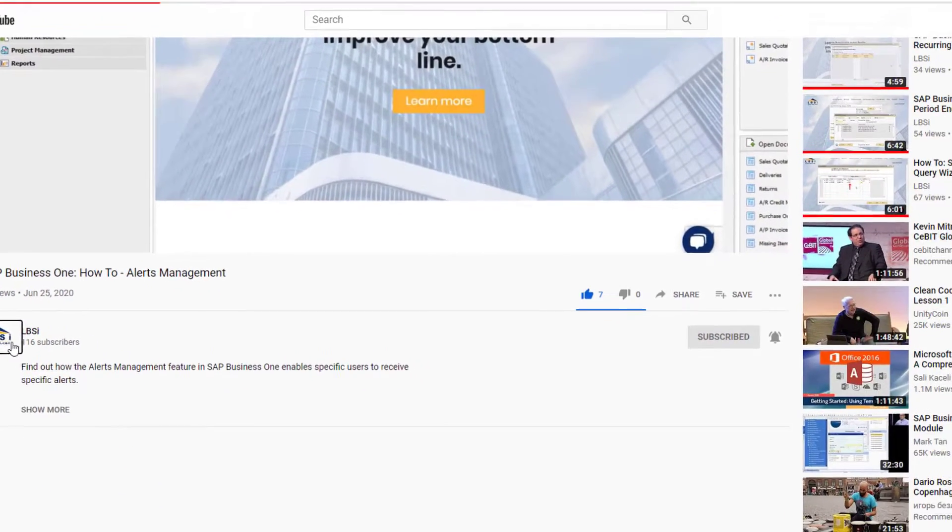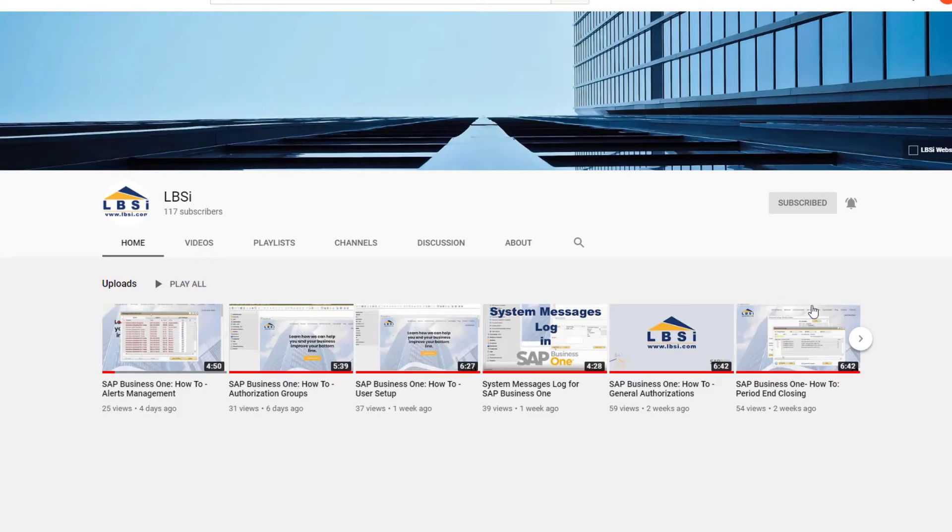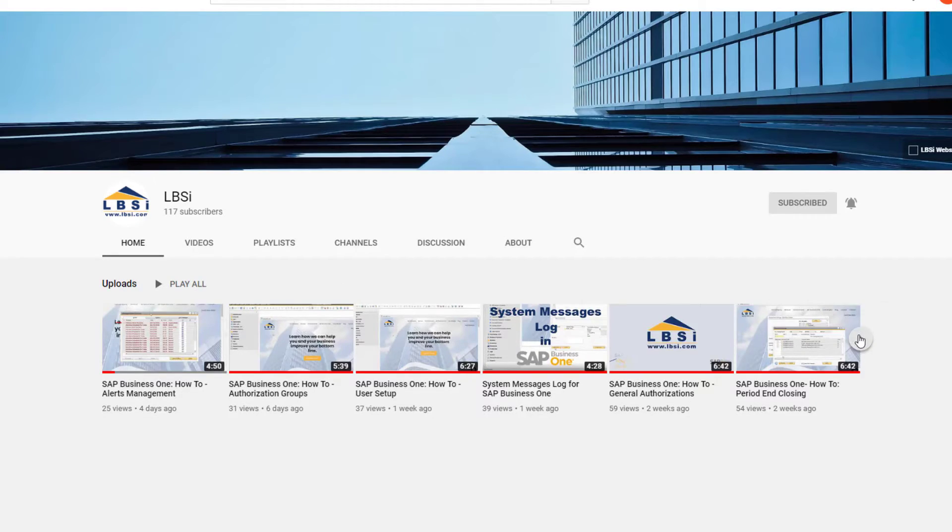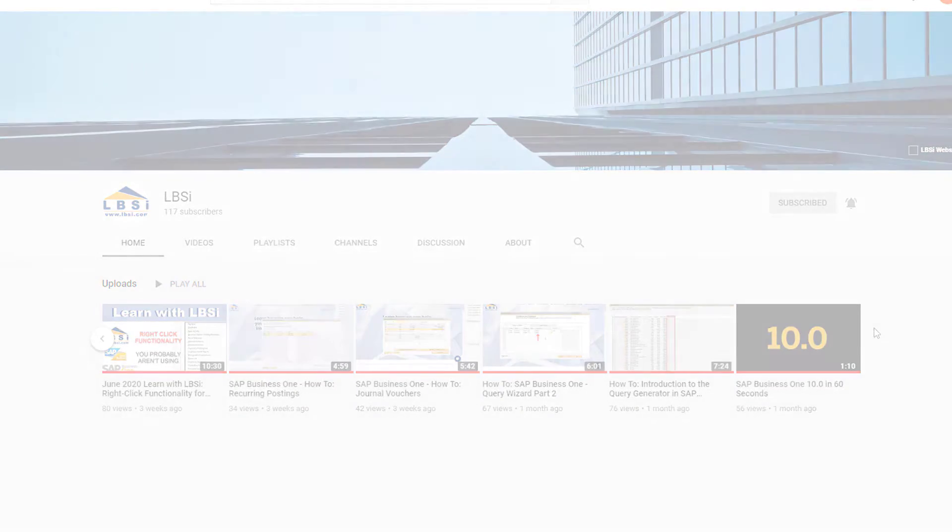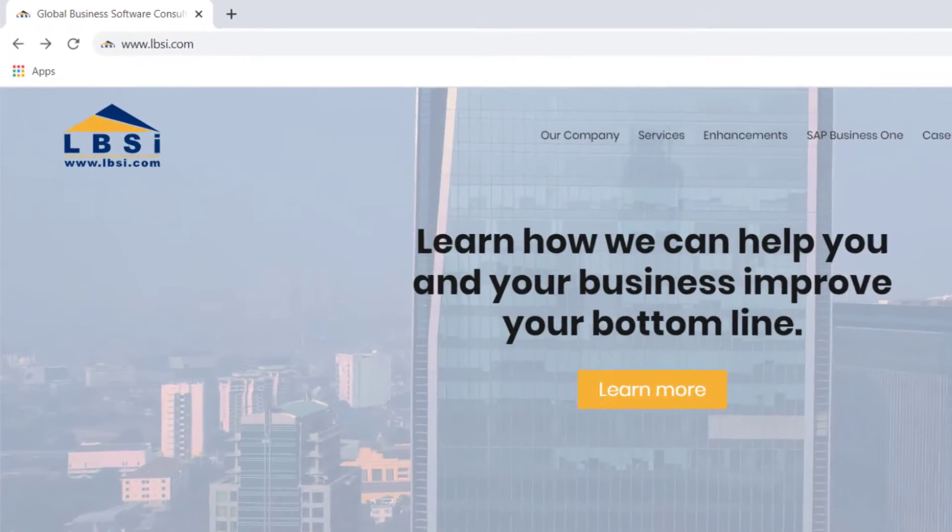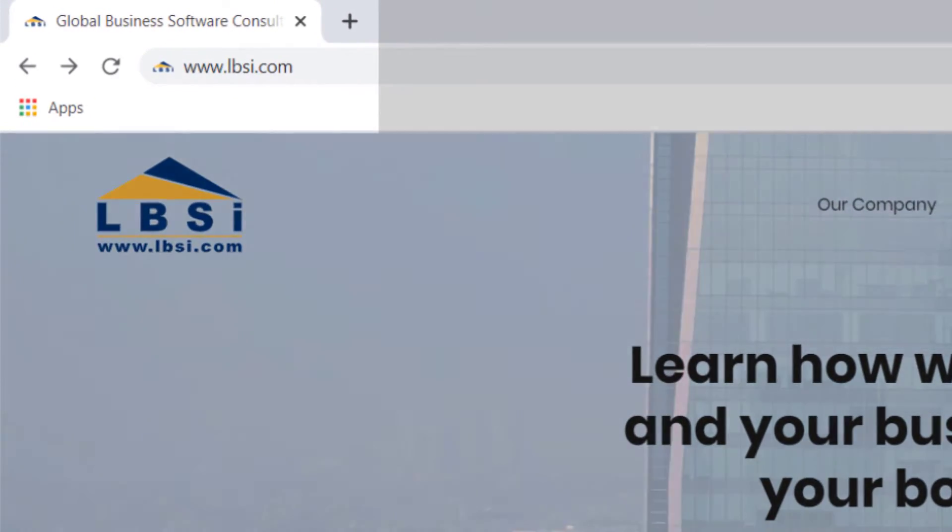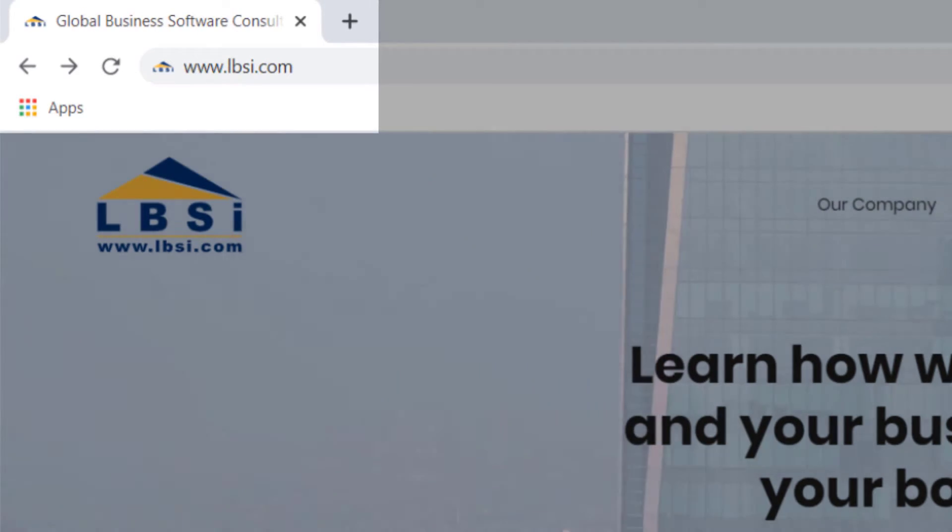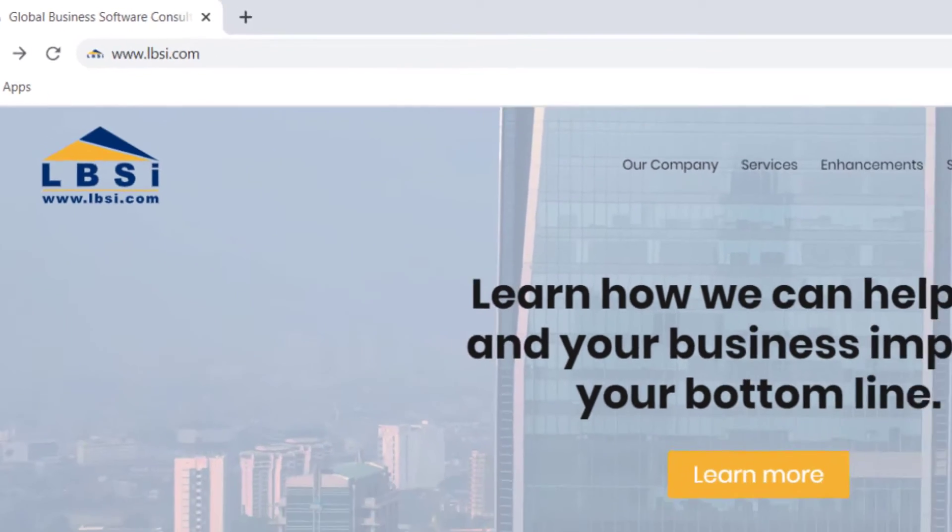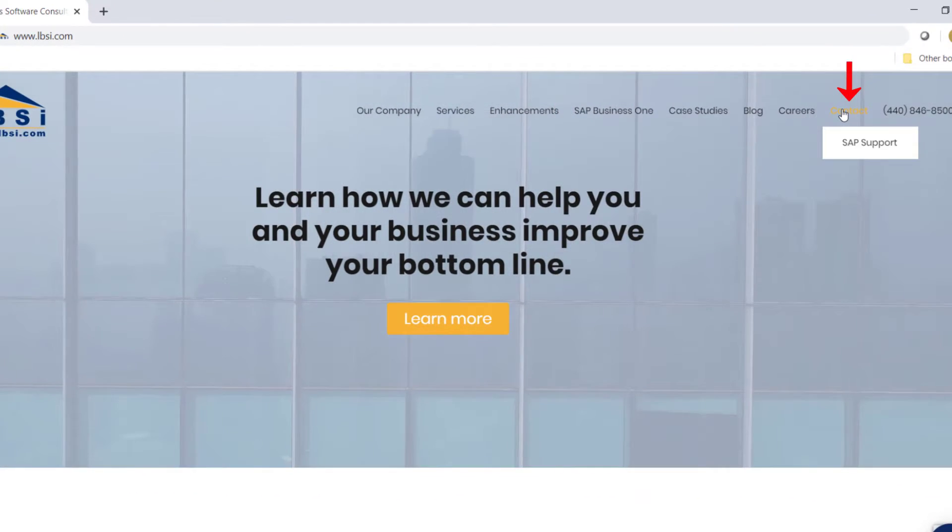As an SAP Gold Partner, LBSI can help you take full advantage of everything the system has to offer. To get in contact with us, visit our website at www.lbsi.com and navigate to the contact link.